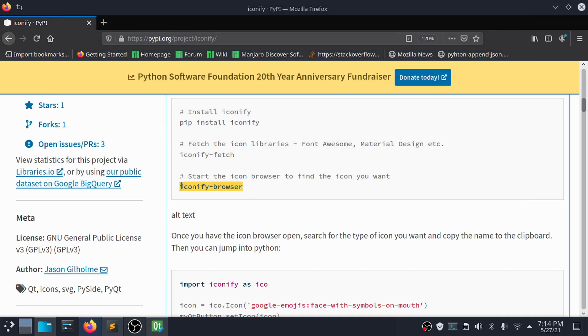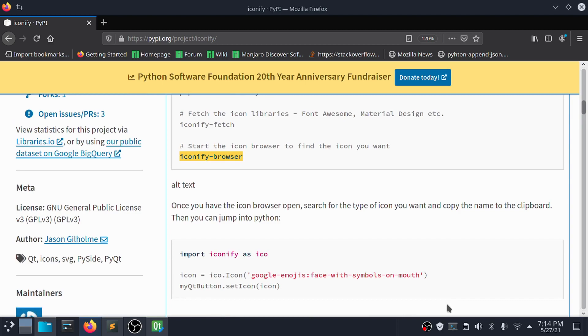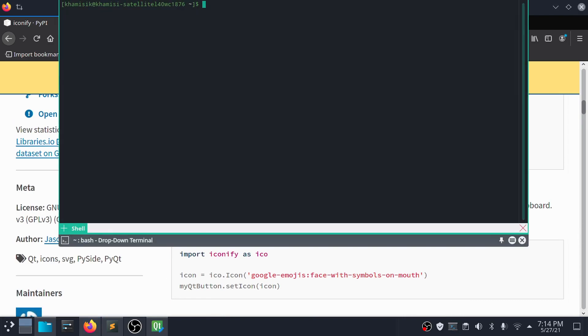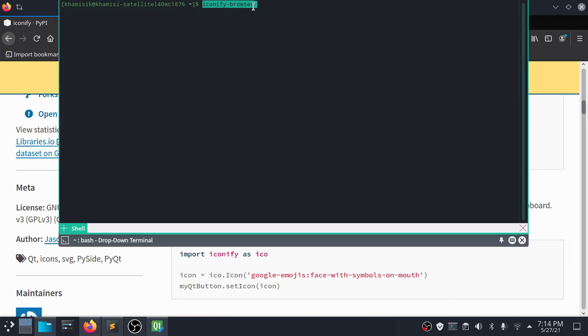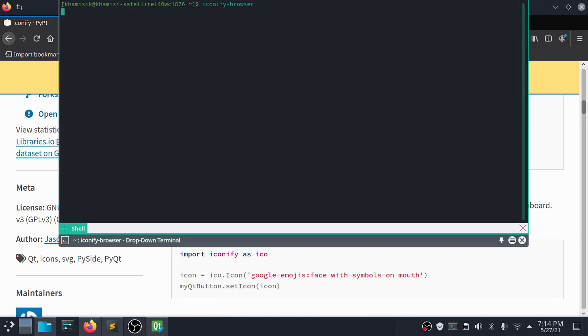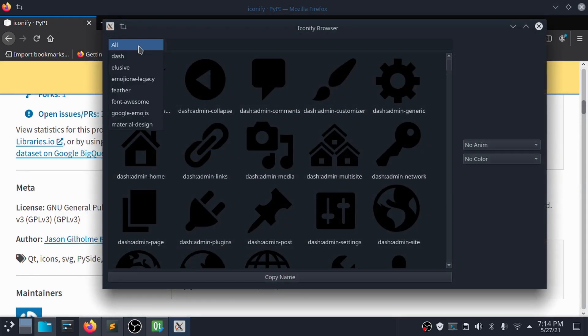Once the download is complete, run the following command to view all the icons you just downloaded. These are all the icons — from this window, you can view, customize and copy the icon name to your clipboard.